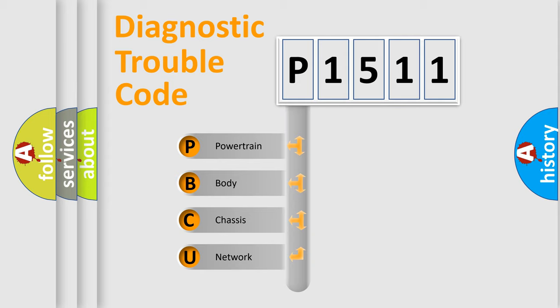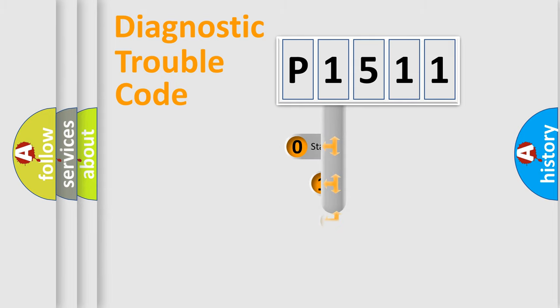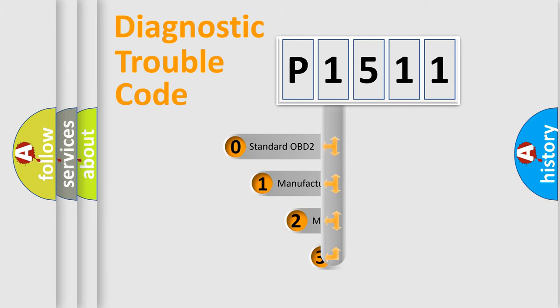We divide the electric system of automobile into four basic units: powertrain, body, chassis, and network. This distribution is defined in the first character code.